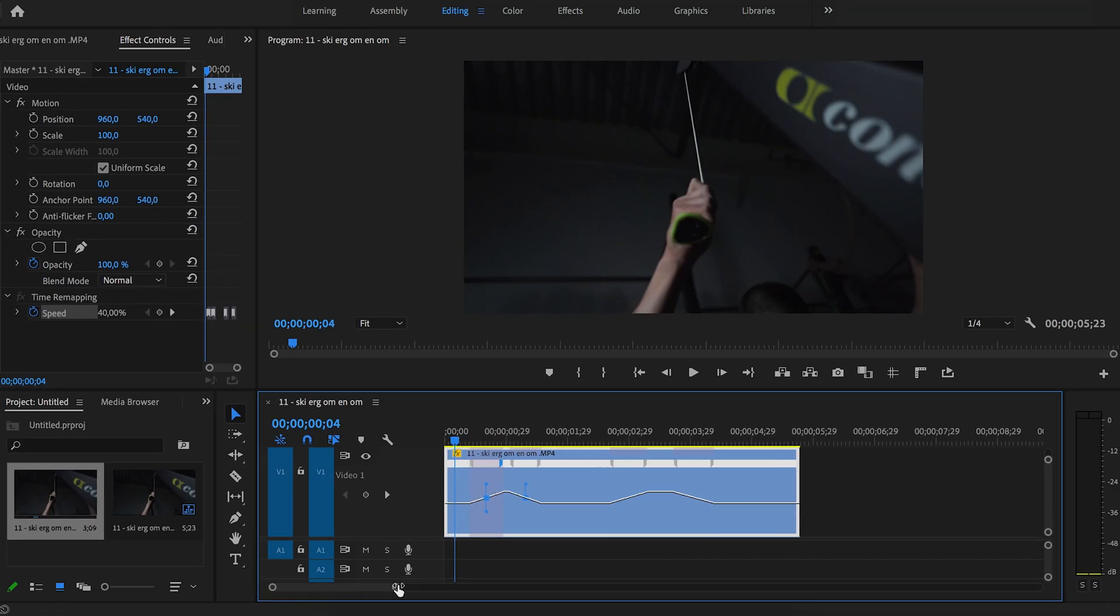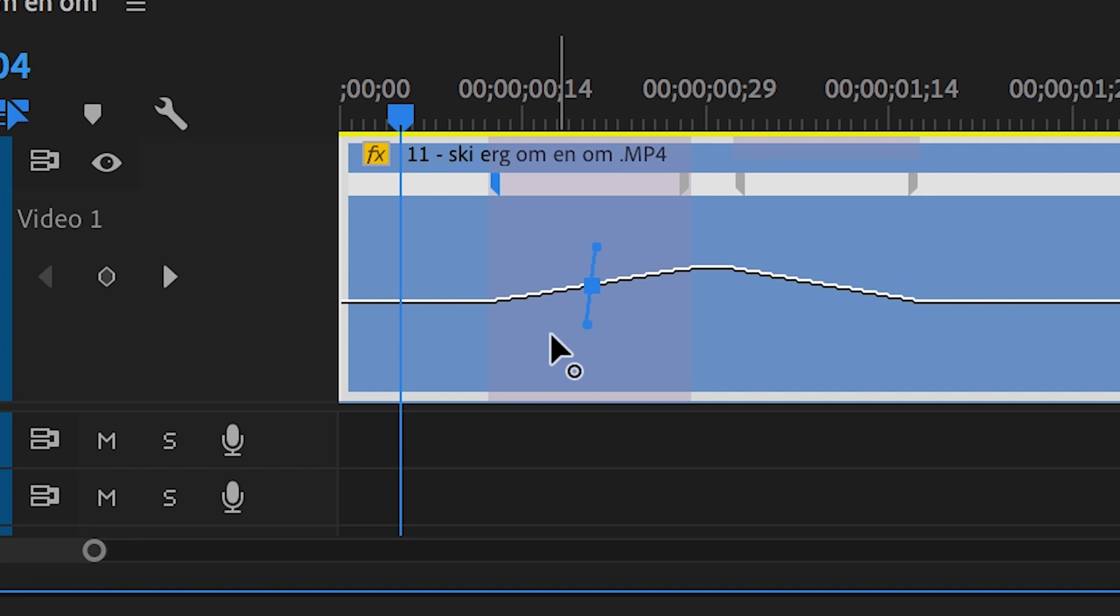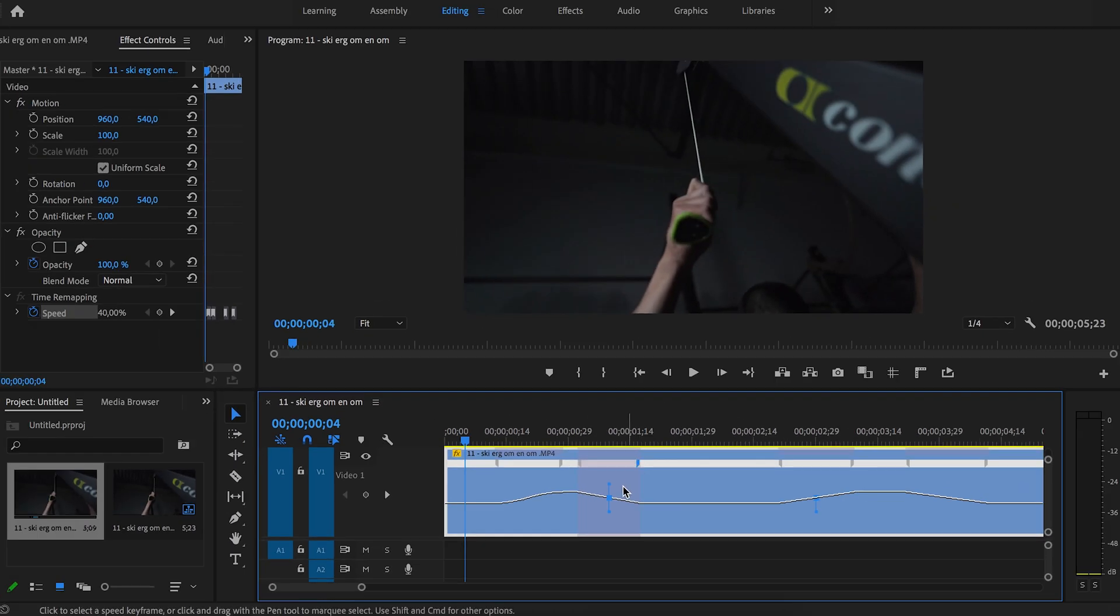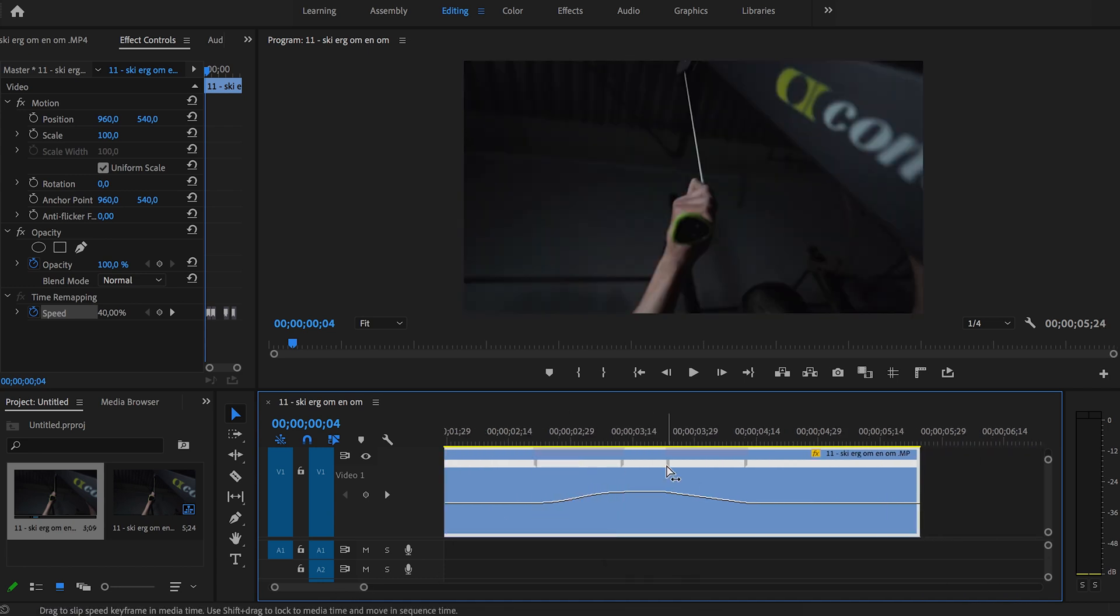You'll see that the handle shows up. If you move the handle you can create an S shape. When you've done that, the speed ramps up very smoothly and it looks way better. Let's have a look.